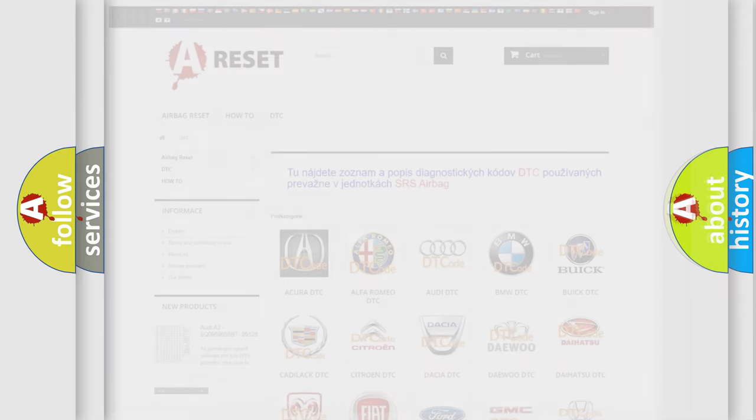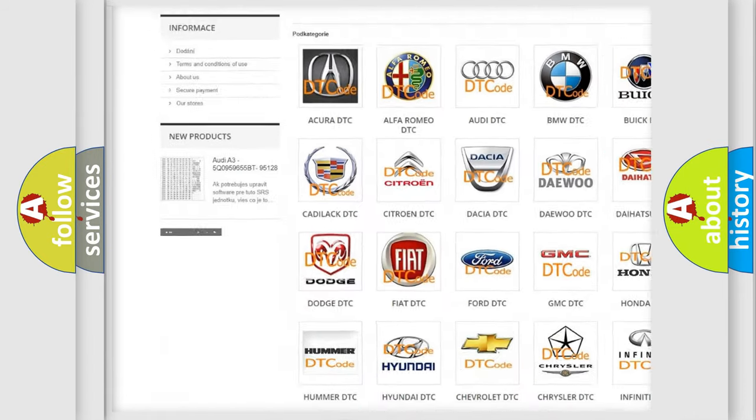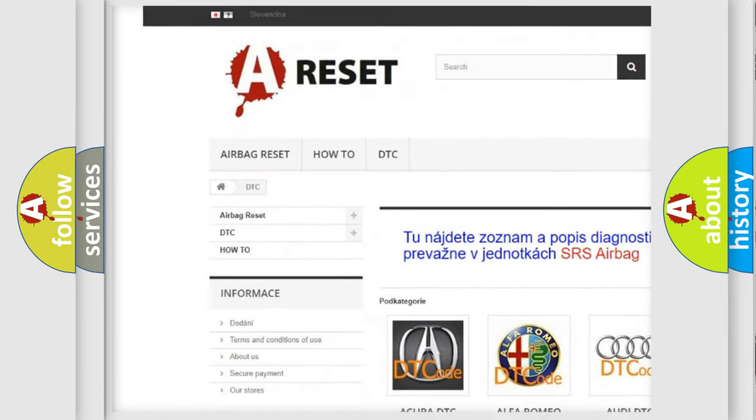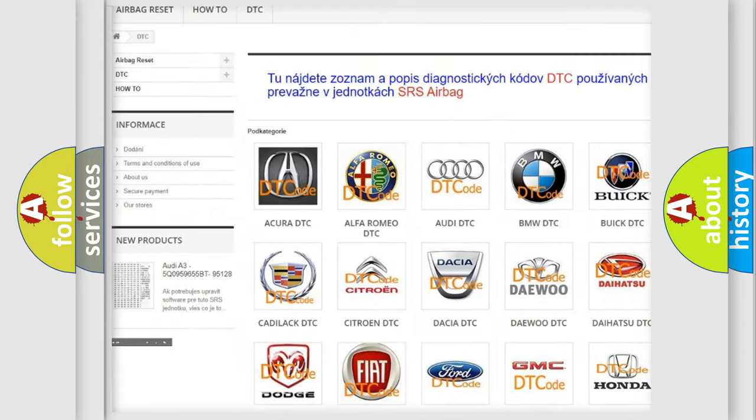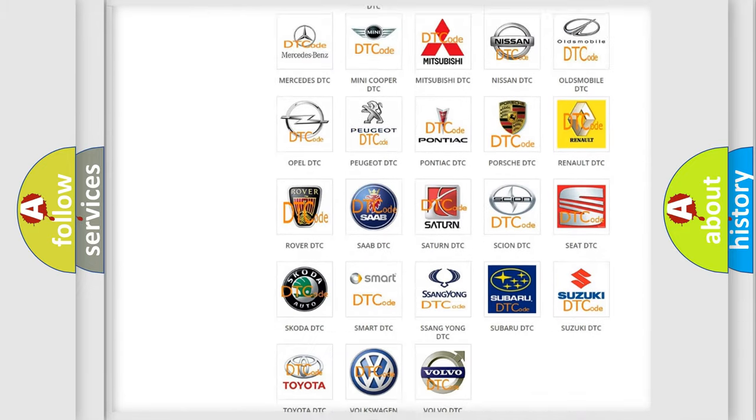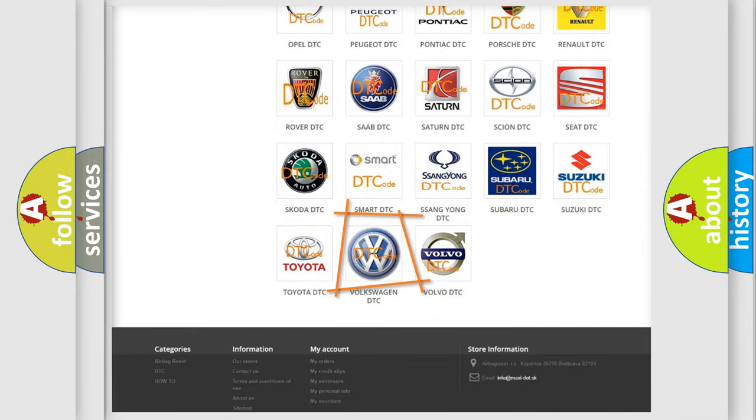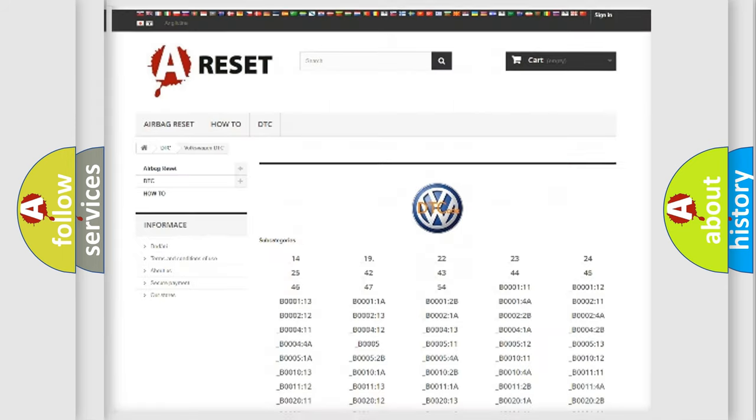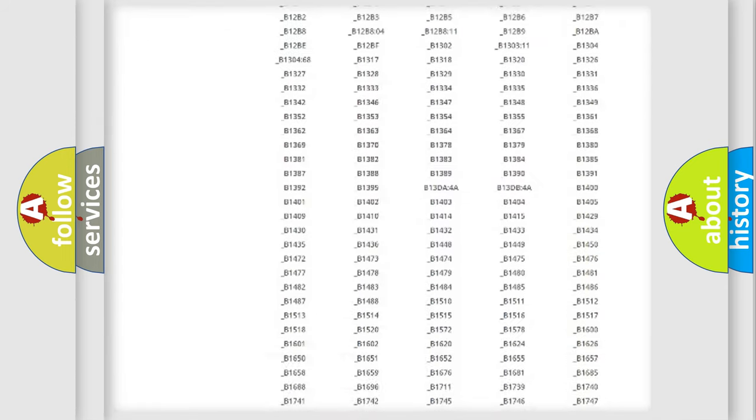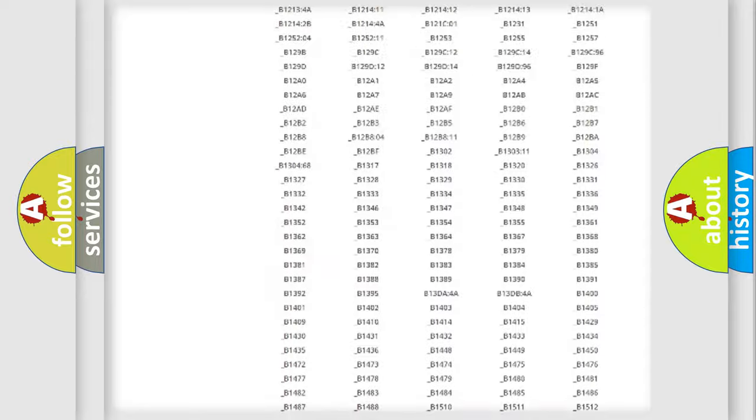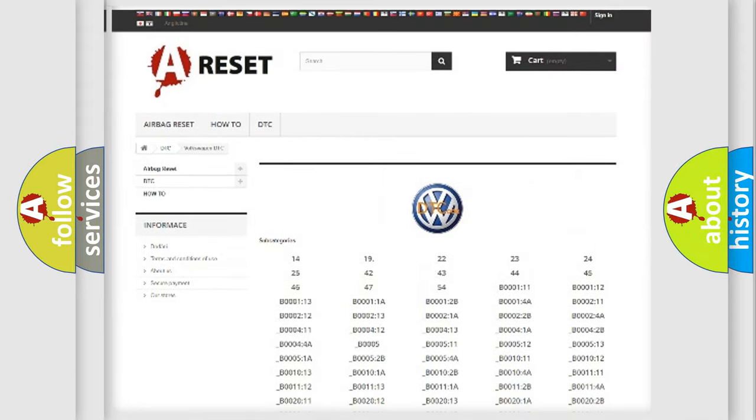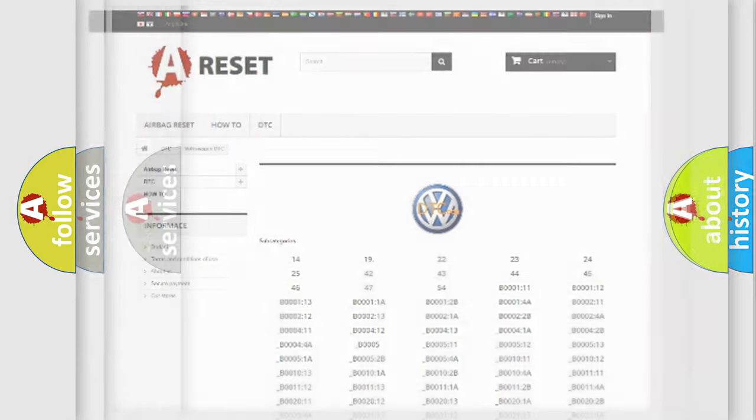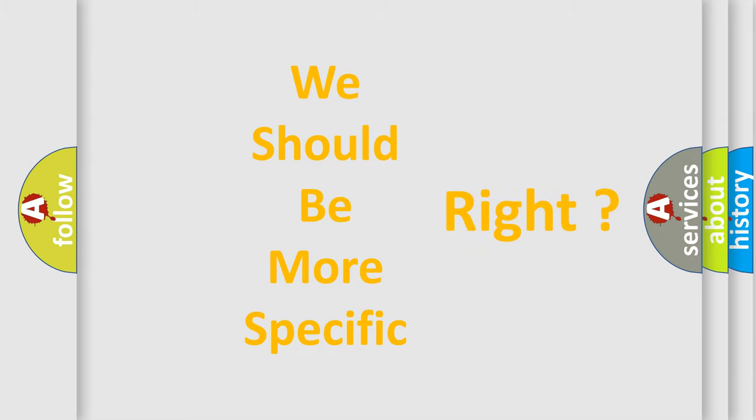Our website airbagreset.sk produces useful videos for you. You do not have to go through the OBD2 protocol anymore to know how to troubleshoot any car breakdown. You will find all the diagnostic codes that can be diagnosed in Volkswagen vehicles, and also many other useful things. The following demonstration will help you look into the world of software for car control units.